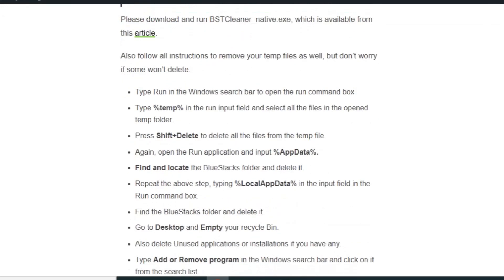Type %temp% in the run input field and select all the files in the open temp folder. Press Shift plus Delete to delete all the files. Don't worry if some won't delete.